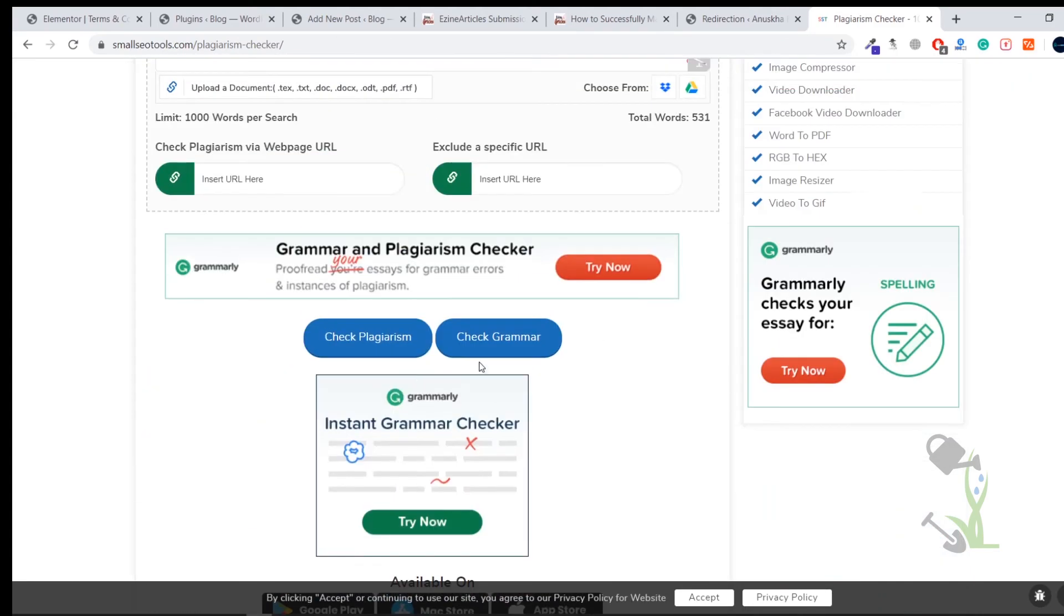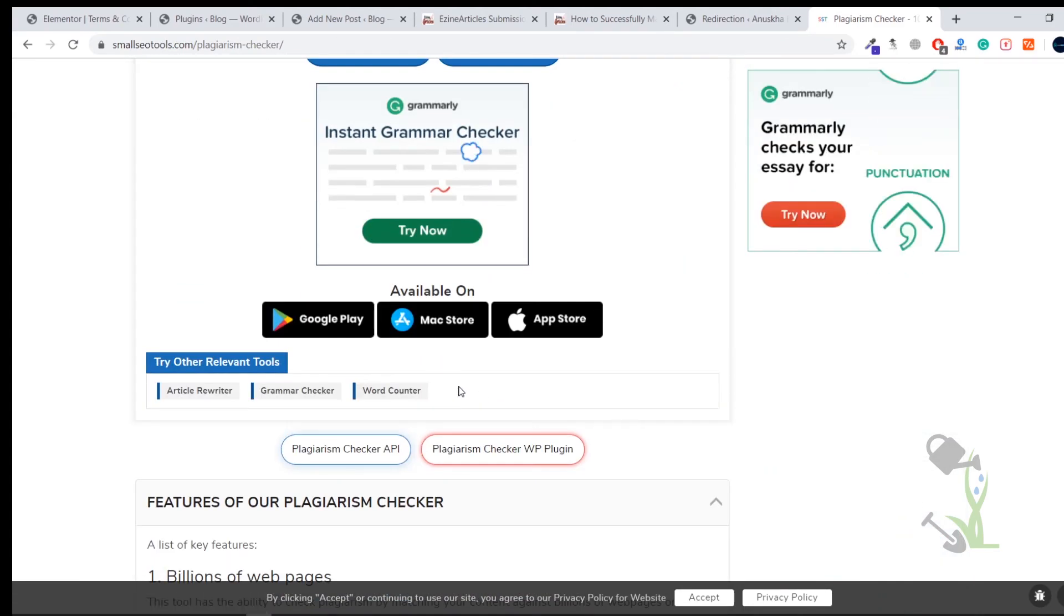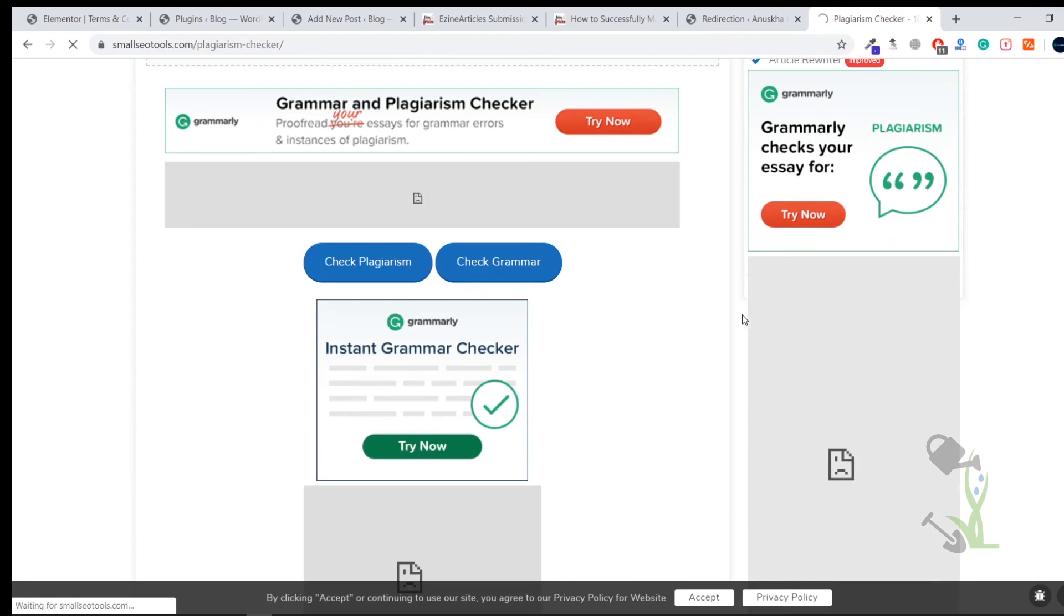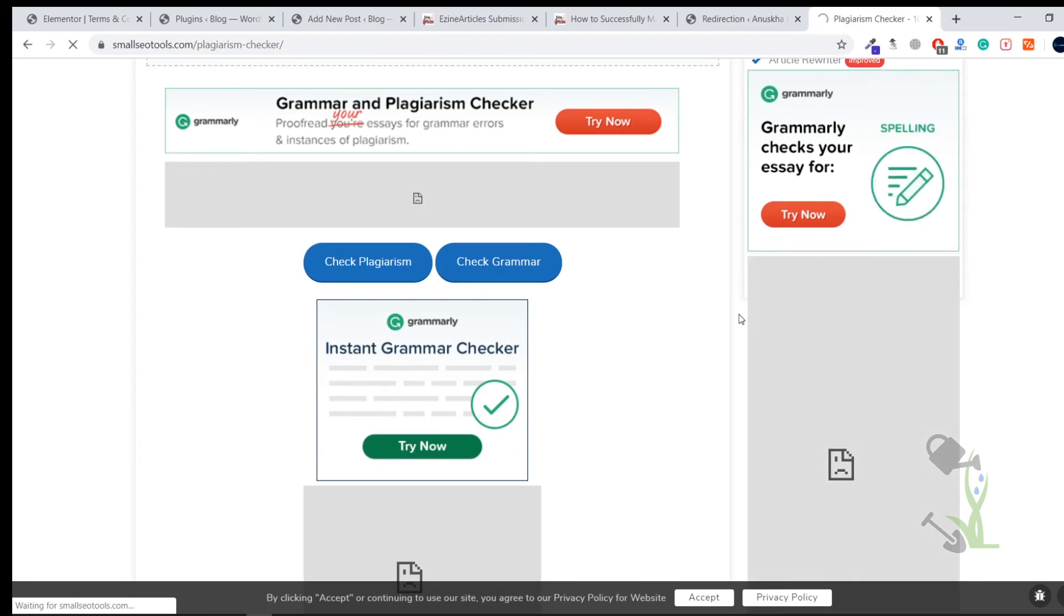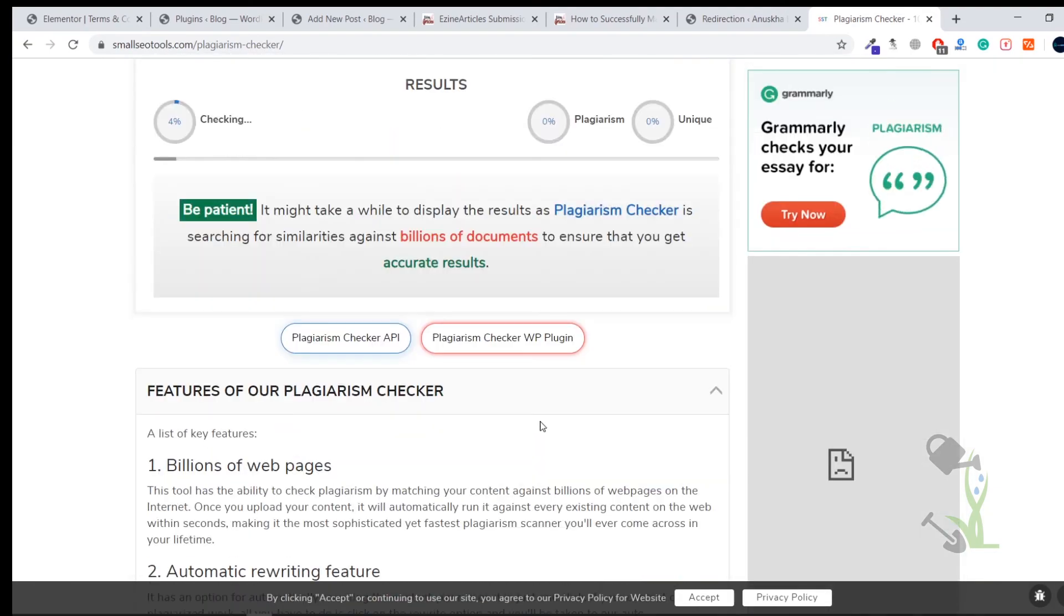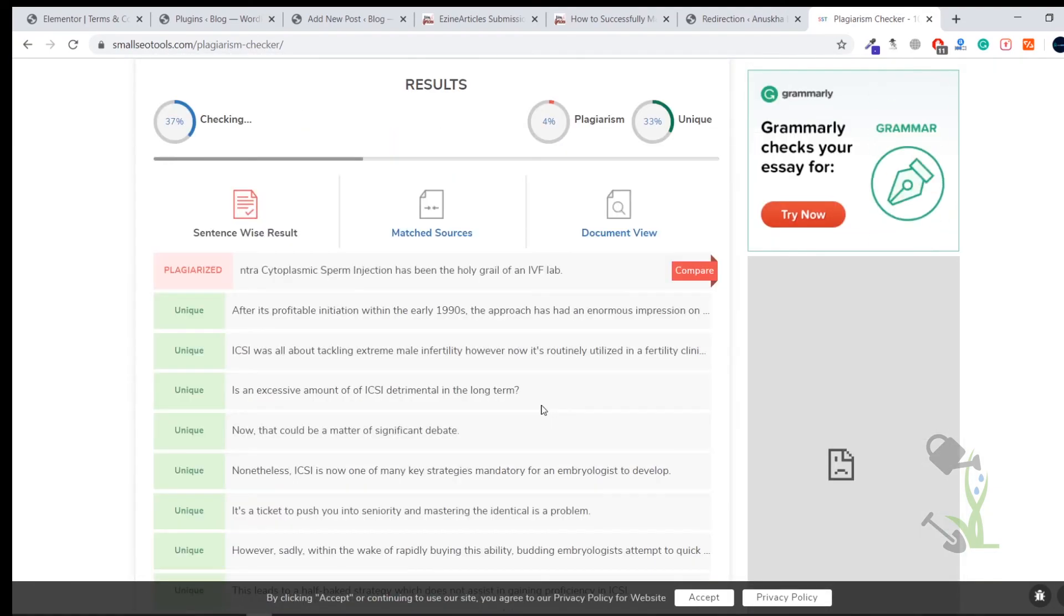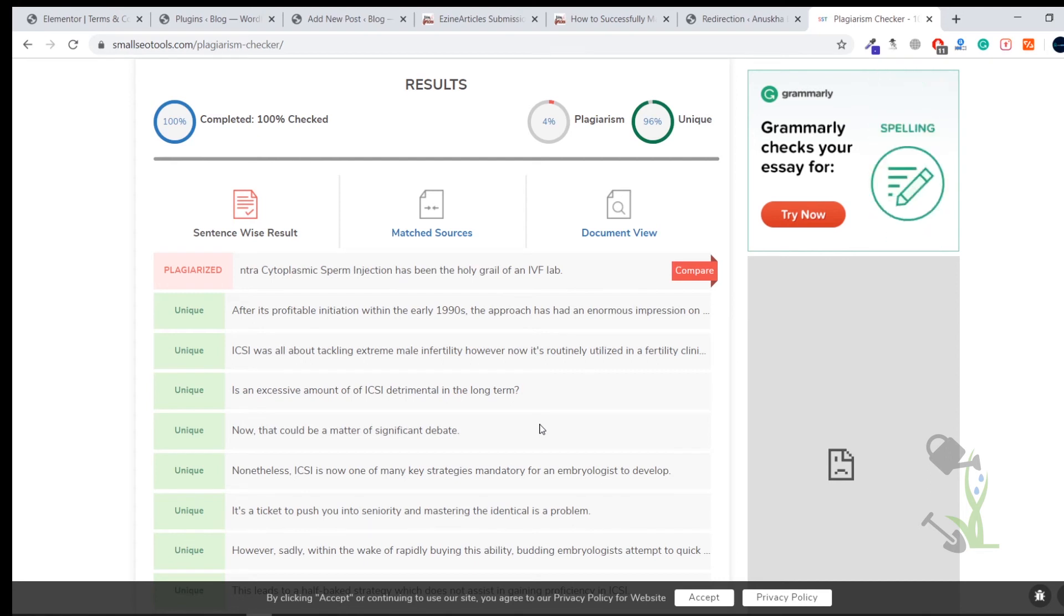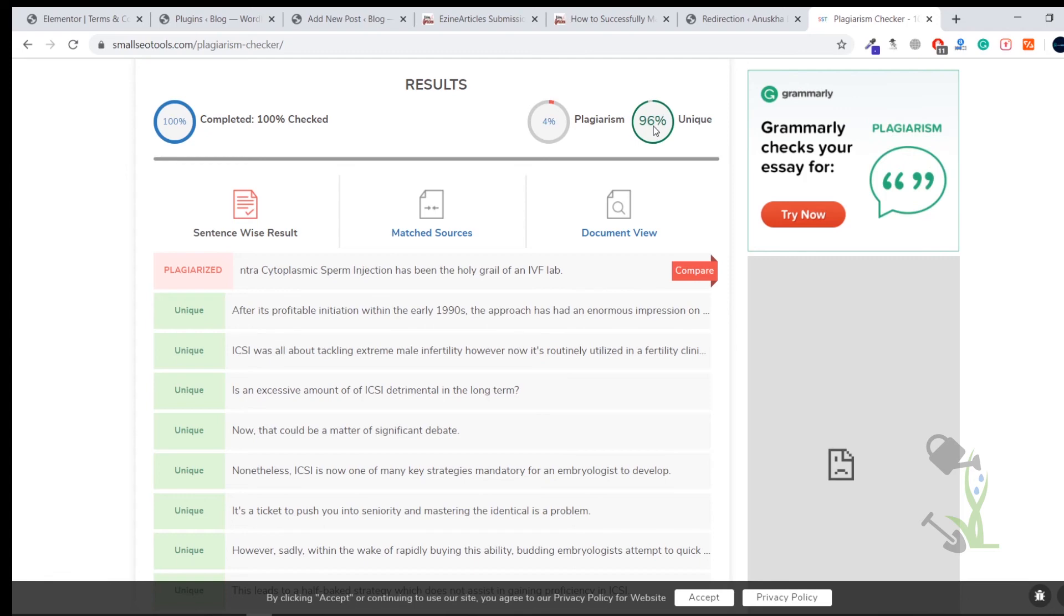Let's again check the plagiarism. Check Plagiarism and it will take a couple of seconds if I'm not wrong. So as you can see the same article which we rewrote and spun it, it has uniqueness of like 96% which is totally great.